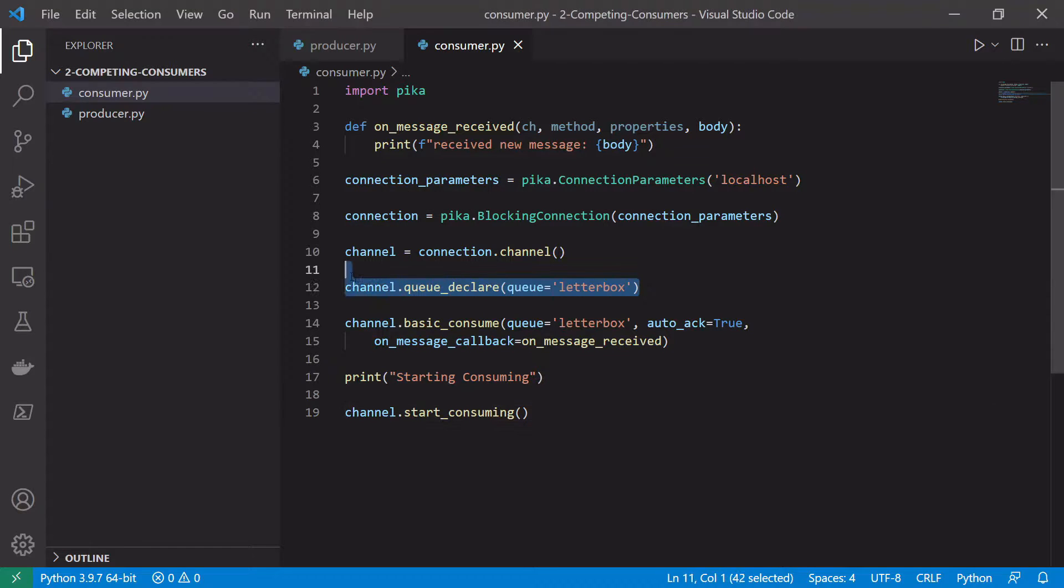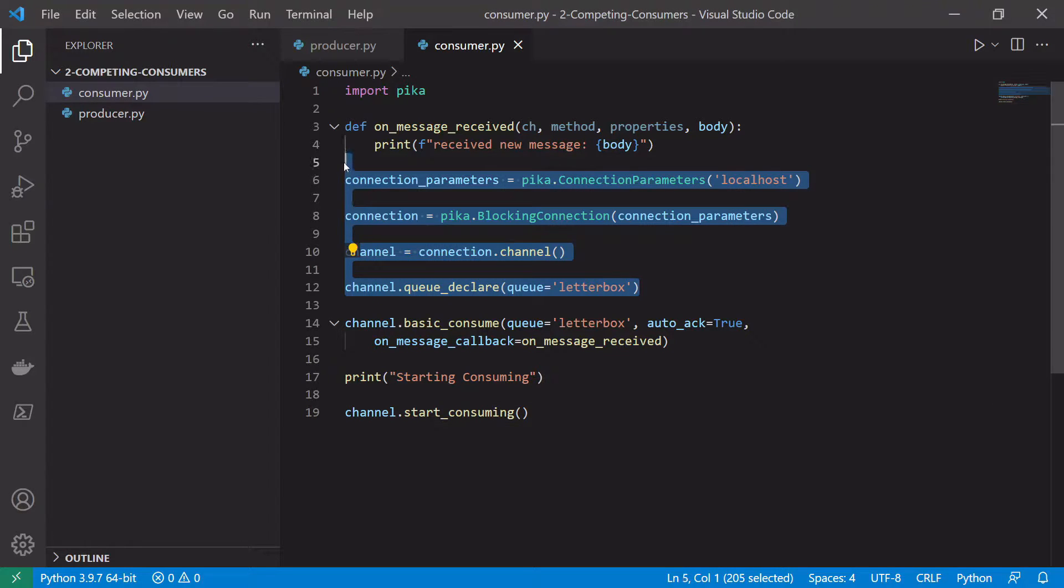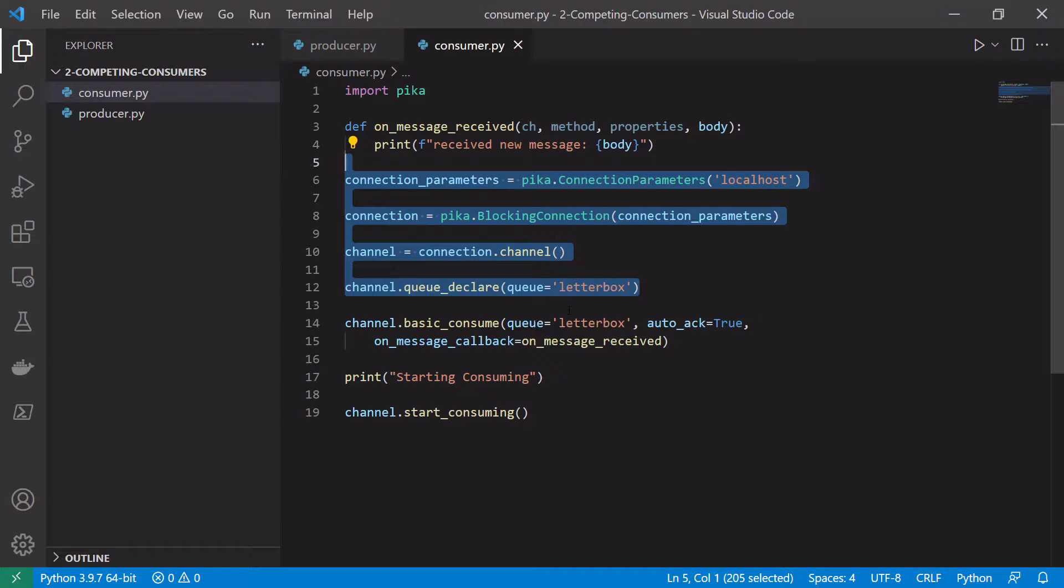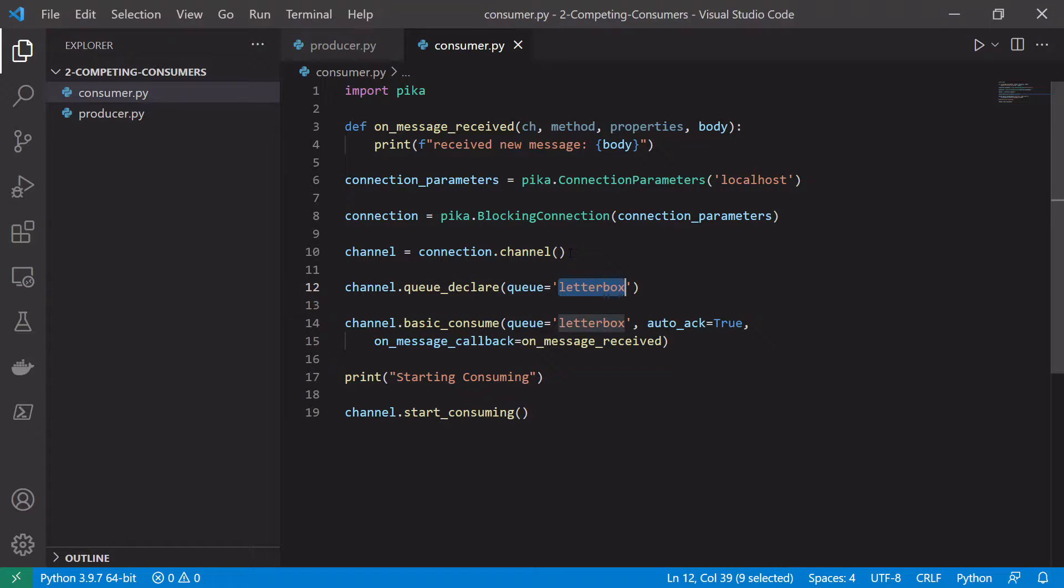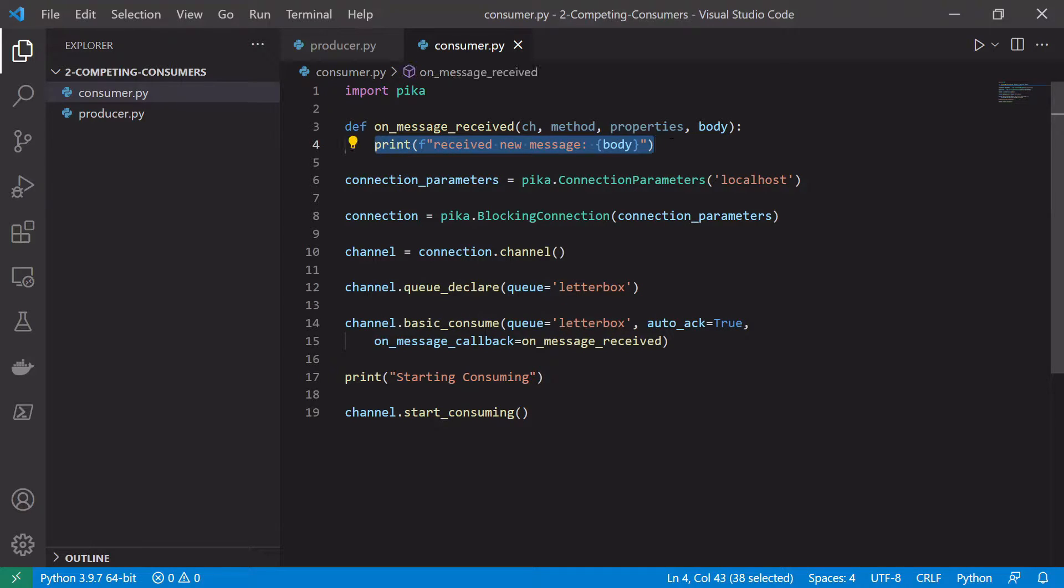The way we declare a queue will be the same and a lot of the other things around consuming basics of the queue will be more or less the exact same. We can even use the same queue, the letterbox queue that we created in an earlier video. So a couple of things that we can change. We'll change a little bit with the onMessageReceived method to basically simulate a background task taking some time to complete.